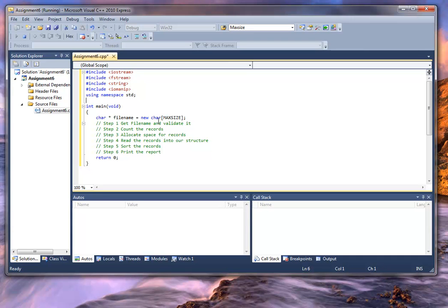We'll call it max size, and we'll go up here and declare a constant int max size equal to 80 characters — that's probably pretty good. I've done this for a reason: I have made file name a pointer pointing to a character array, and I've allocated it as a dynamic storage allocation. I've done this because it allows me to return that as a value from a function return.